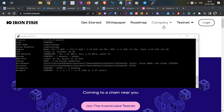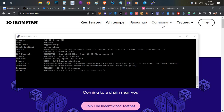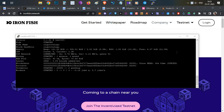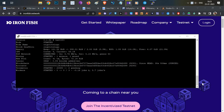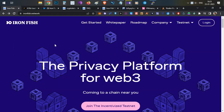Hello everyone, this is Harsha, welcome to my channel Crypto English. I am running a node today. In this video we're going to talk about another node setup video and how you can participate in the incentivized testnet of Iron Fish. Everything will be covered in this video.